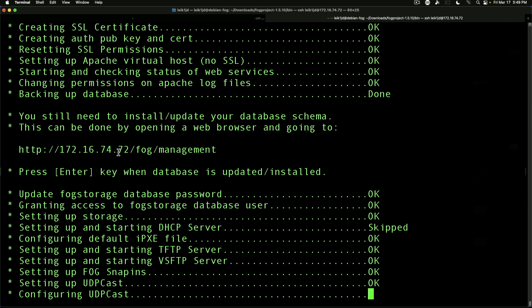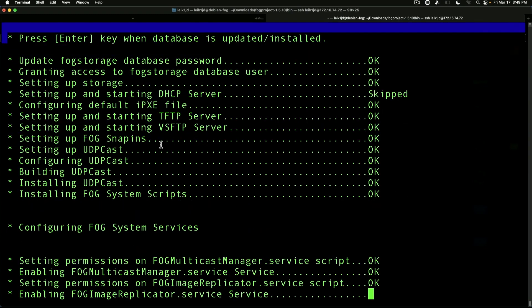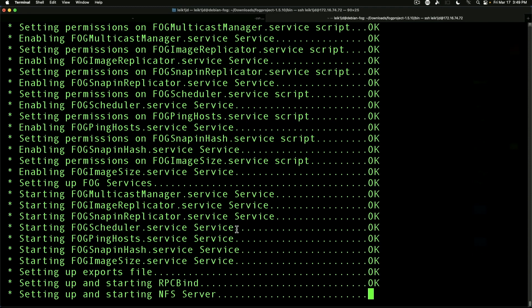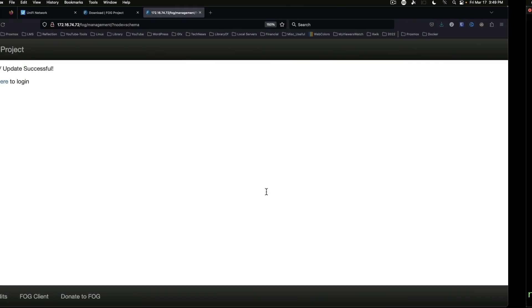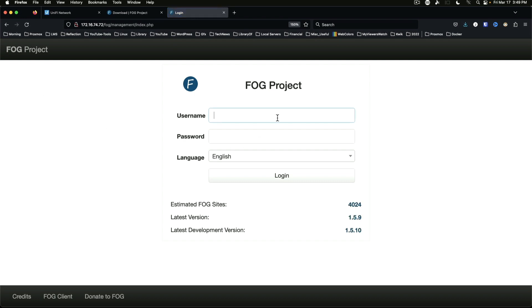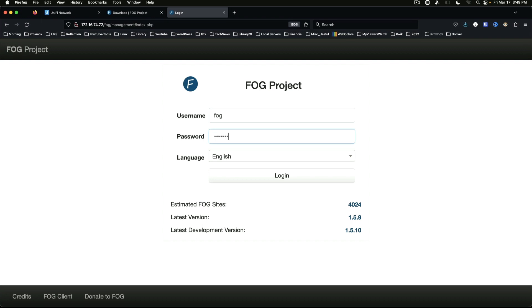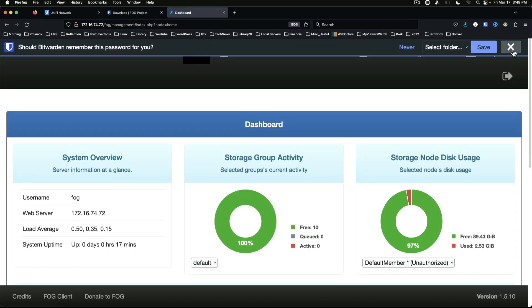Again, this IP address is one we will want to take note of. All right, so we jump back to our FOG web interface. The default user is fog and the default password is password, and of course you would want to change this when you get logged into your system.